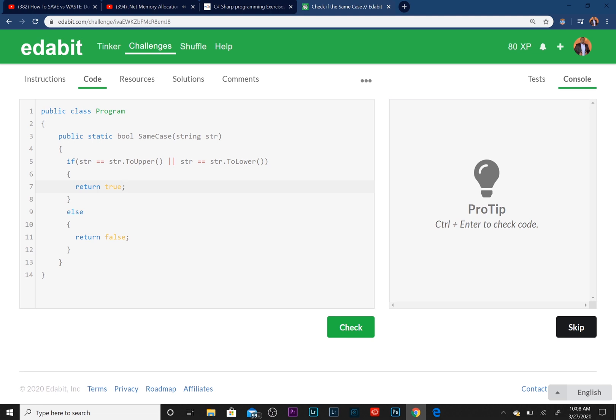If that's true, if one of those statements is true, then we are going to return true. Else we're going to return false. So let's go ahead and check our work. Let's see how we did.